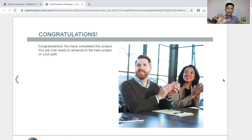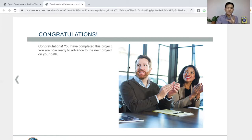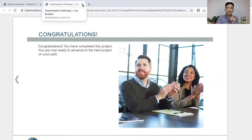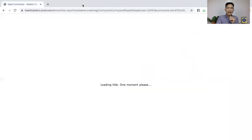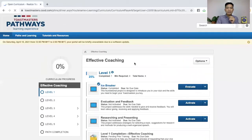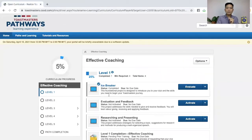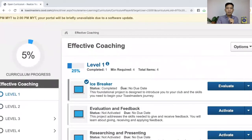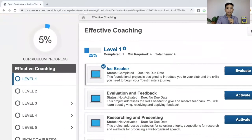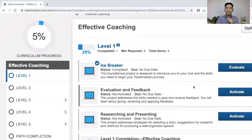Now, what to do next? You're not done yet — you're done with the icebreaker speech, and it's time to move forward to the next project. So exit this one and go back to the base camp page. You see that your icebreaker is now completed as to its status. Now you can evaluate this one — it's optional.